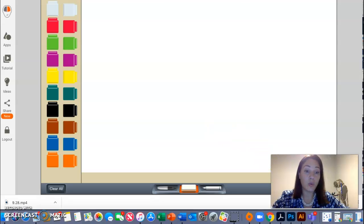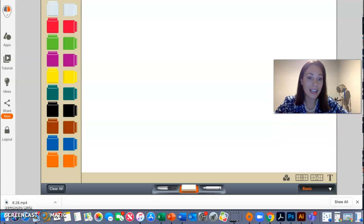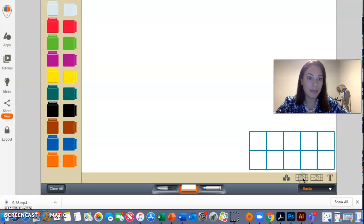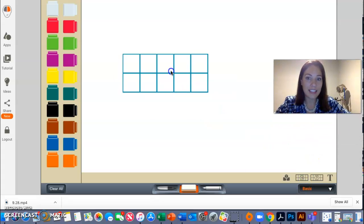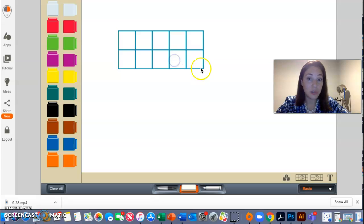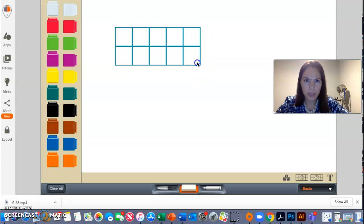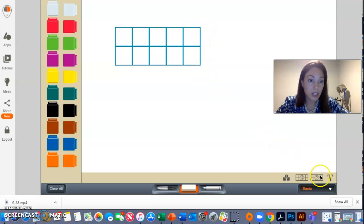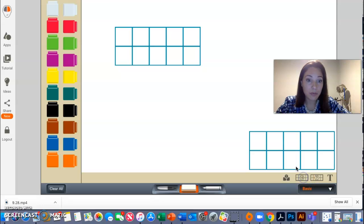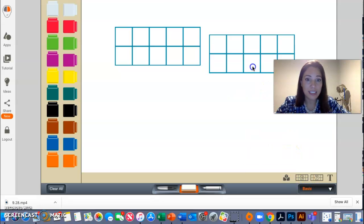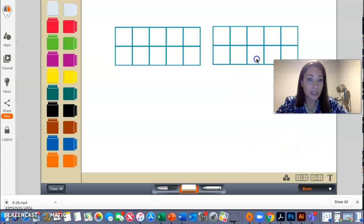If you want to use a 10 frame, which is a frame that has 10, you can. I don't know if we can make them bigger, no? And if you want to add another 10 frame, you just click down there, and then you can add another 10 frame.